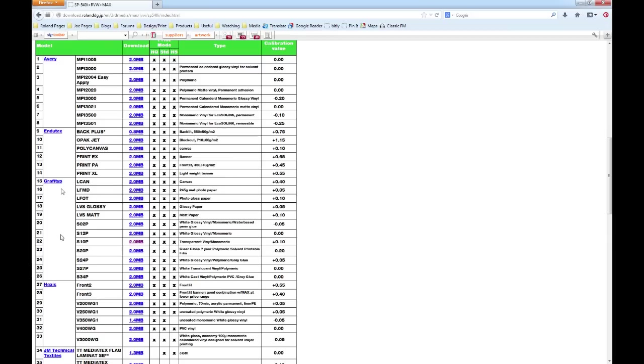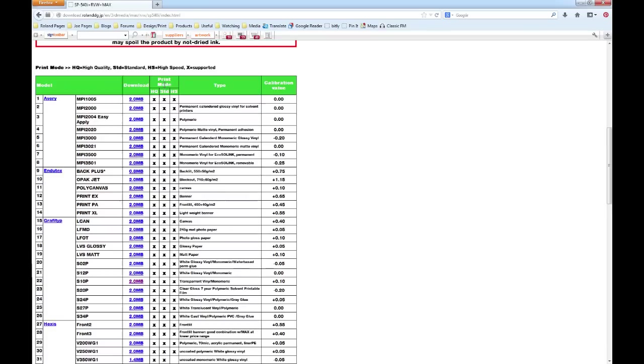If I scroll down here, we have a list of manufacturers on the left-hand side, the material code name, the download link, and here we have the print modes that are available for that download, for that profile. So we have high quality, standard, and high speed. Under type we have a description of the media, and on the right-hand side here we have the calibration value for that media profile.